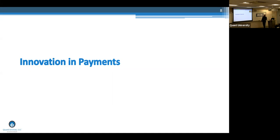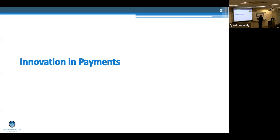First we're going to talk about payments and give you an overview of innovations in the payment space. Then I'll give you an orientation on lending and then we'll jump into the lab. The lab component will require you to do some hands-on work. I'm going to give you a demo today, which will also be recorded, and we'll send you an email with access to the platform so you can log in remotely and run the case study.